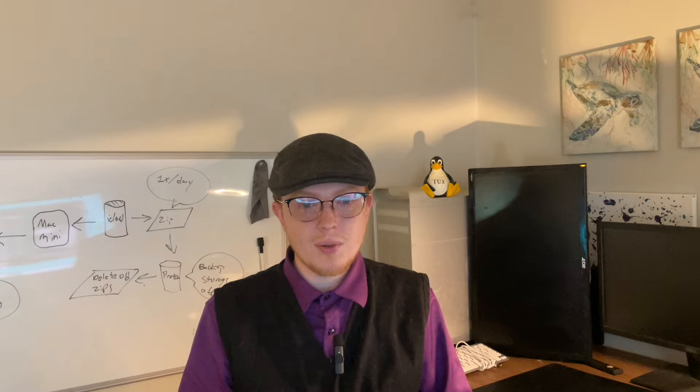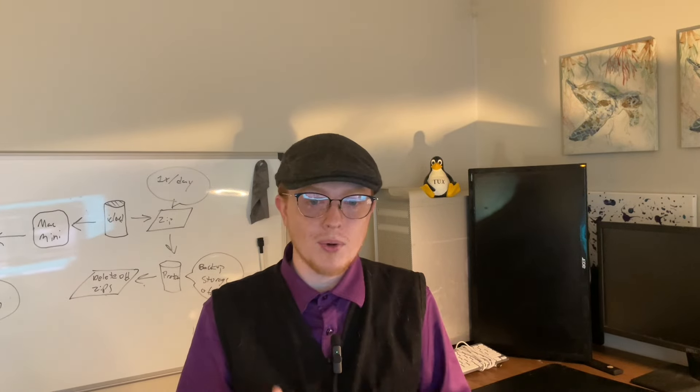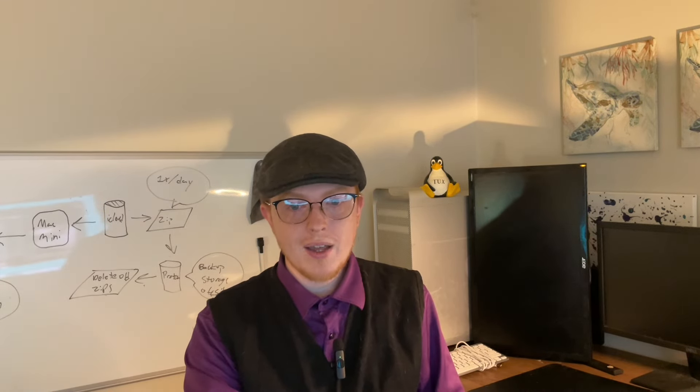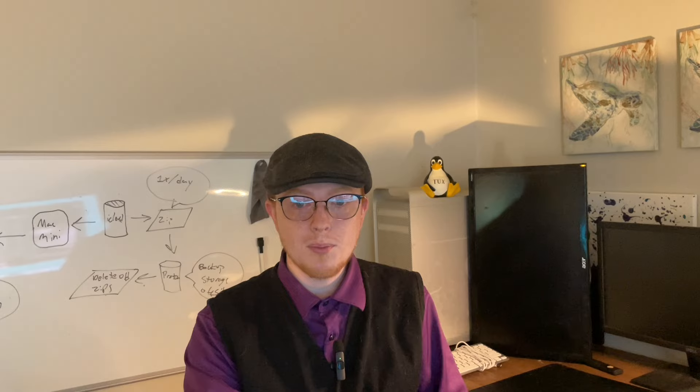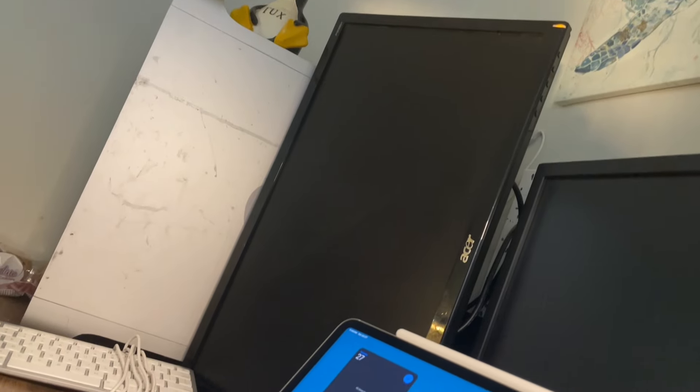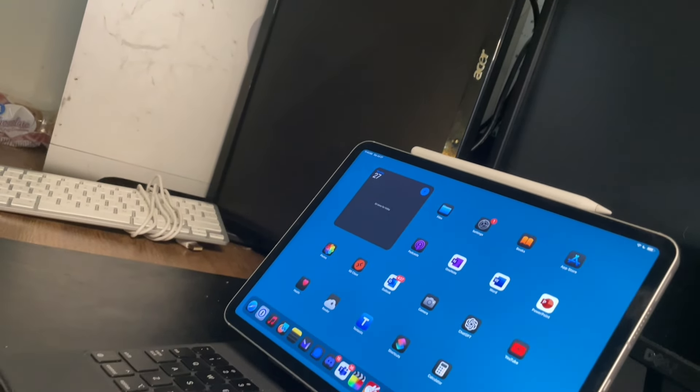So here's the big one: security. The iPad is inherently more secure than a Mac. The iOS ecosystem is locked down tightly, reducing the attack surface significantly.